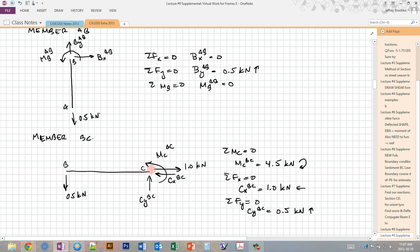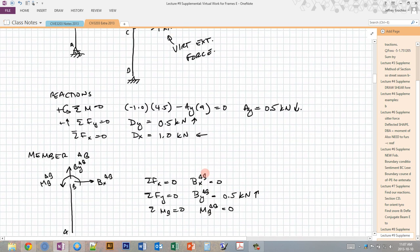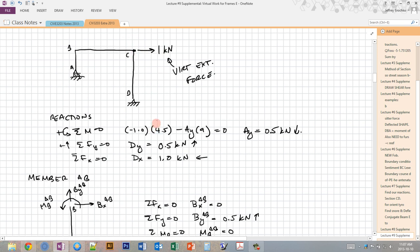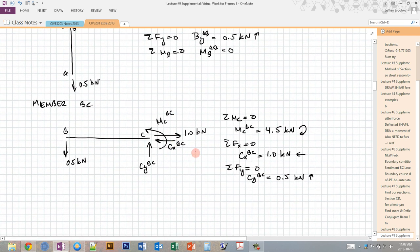Drawing the FBD of member BC for the virtual system: the load BYAB, which was upward on AB, becomes a downward load on BC. We have three unknowns at the cut between BC and CD, plus the applied external virtual load of 1.0 kN at point C. Recall that when a load is at a joint, it's applied to only one member — here I put it on BC, so it will be excluded from the CD free body diagram.